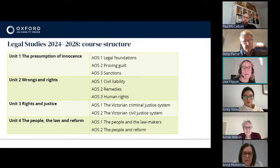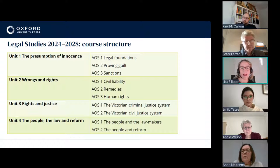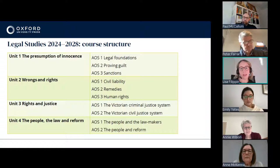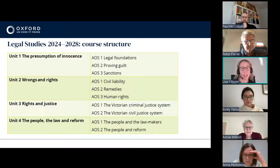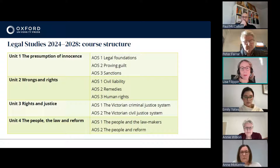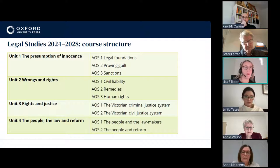From a structure perspective, the biggest changes you will see are in Unit 1, because of the substantial moving around, but really a lot of the structure remains the same. The books closely follow the study design as per the current editions, including following the structure of the key knowledge, but we've carefully combined key knowledge where it's sensible to do so. For example, the VLRC topic — we combine the information about the VLRC and the recent examples of the VLRC.